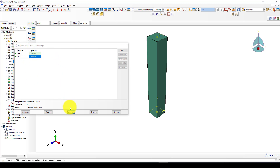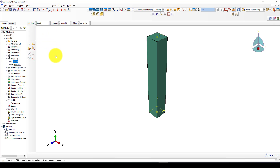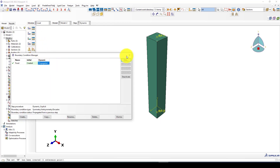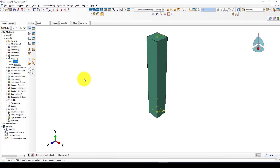We have created two time history outputs — I can go and rename them. Now we have the time history output set up. The next thing is the interaction, which is already completed. Going to Load: we create a concentrated load using the dynamic step, selecting the loading point.